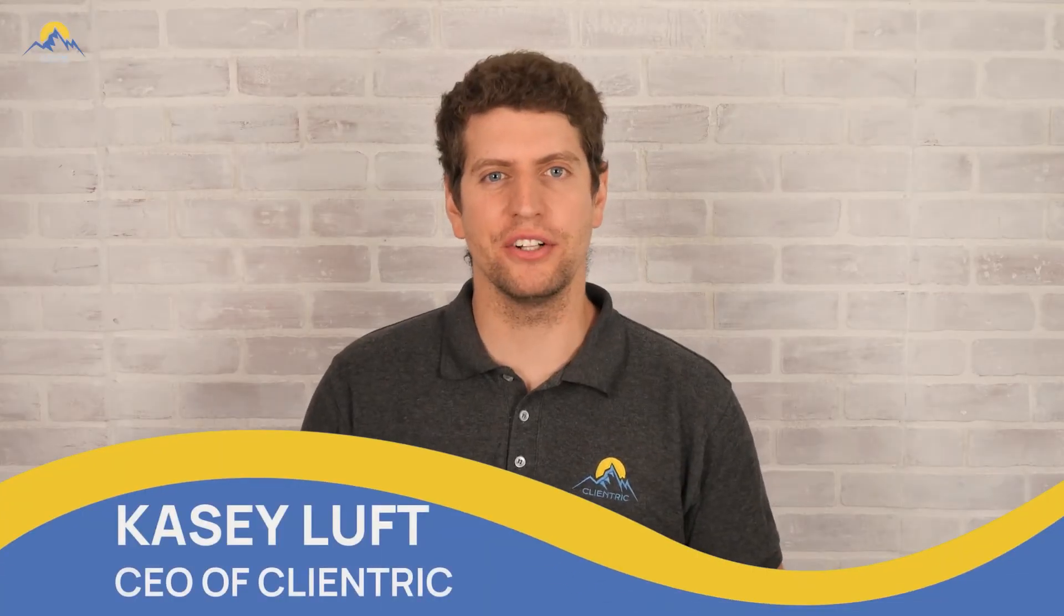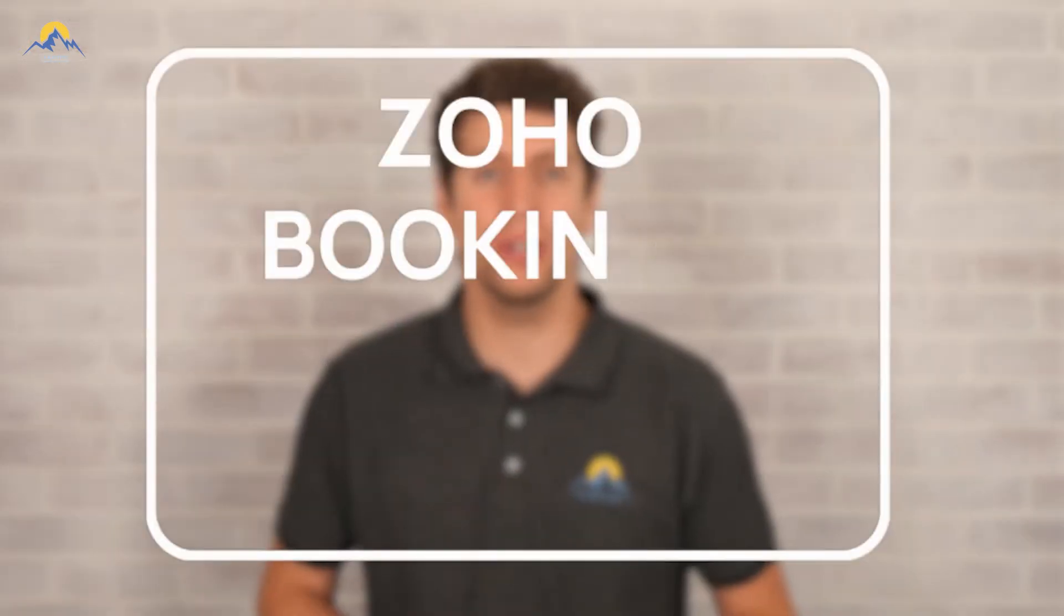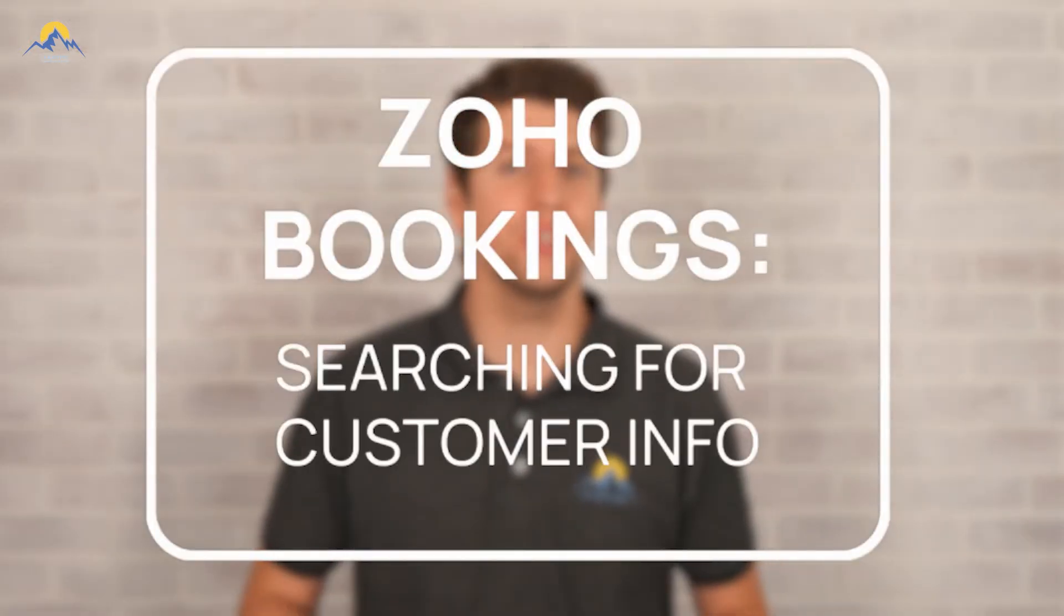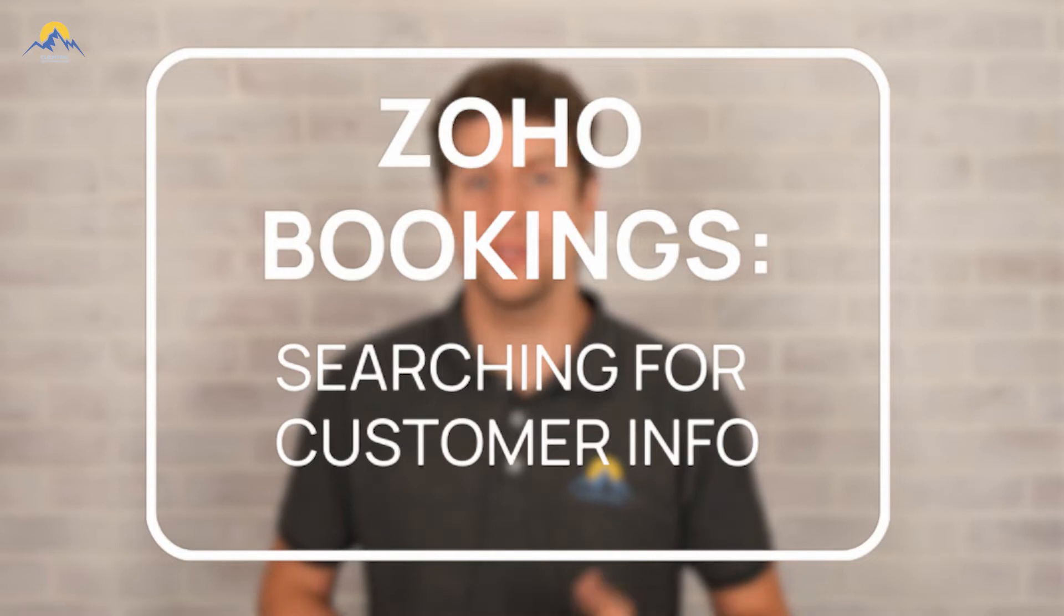Hey everyone, Casey here from ClientRick. In today's tutorial, we're going to be diving into Zoho Bookings and showing you how to sift through your customer booking info. So let's log in and I'll see you there.